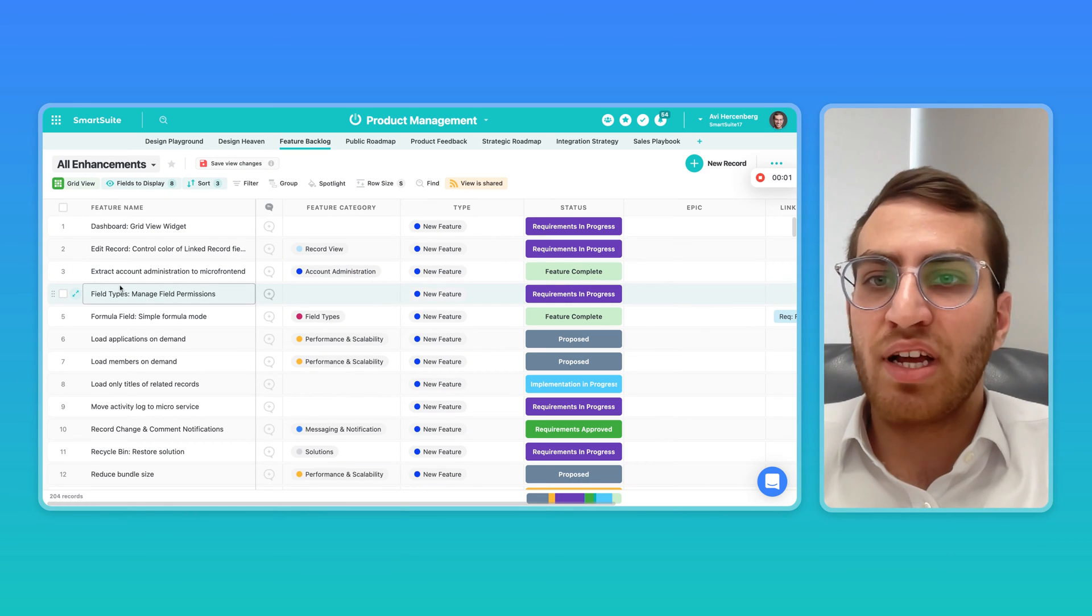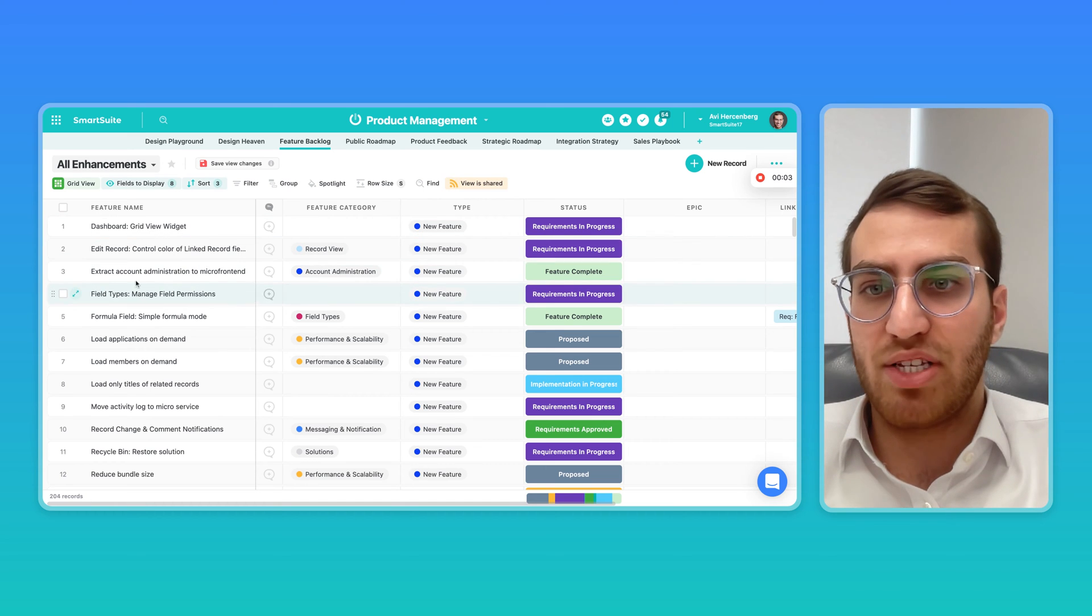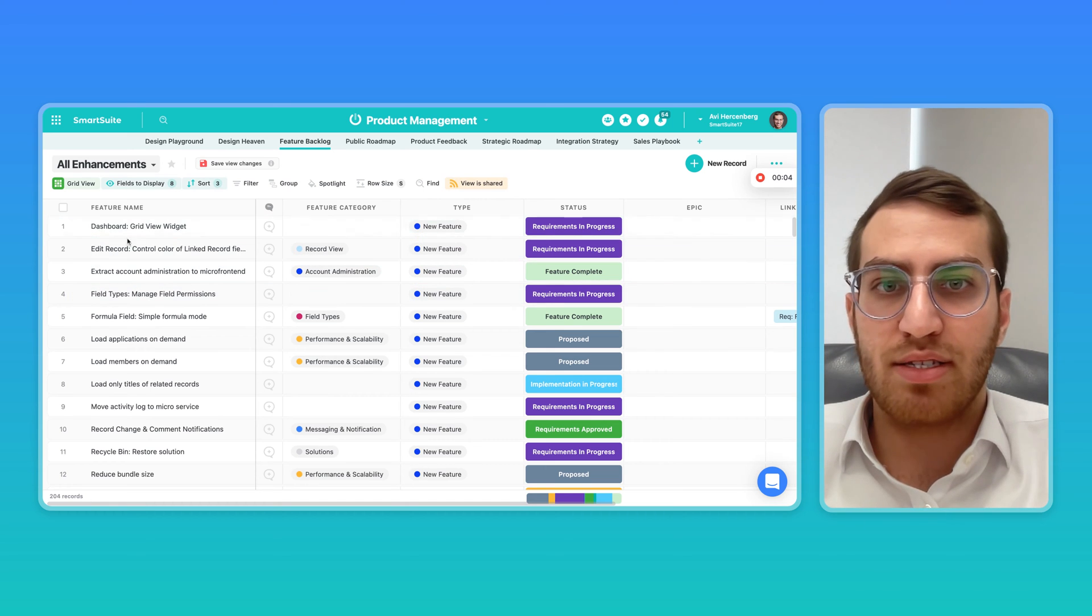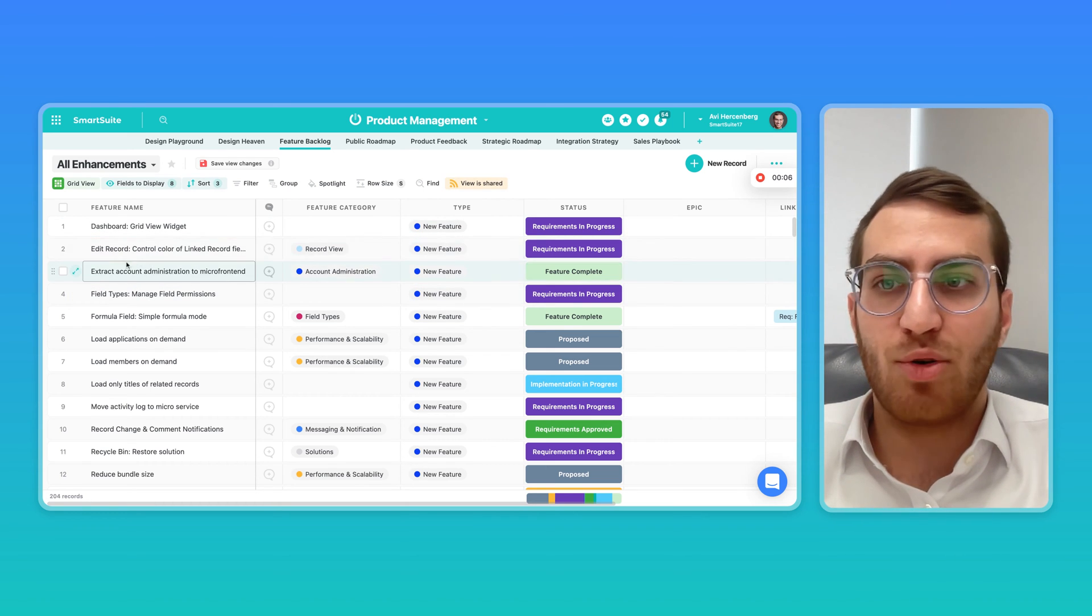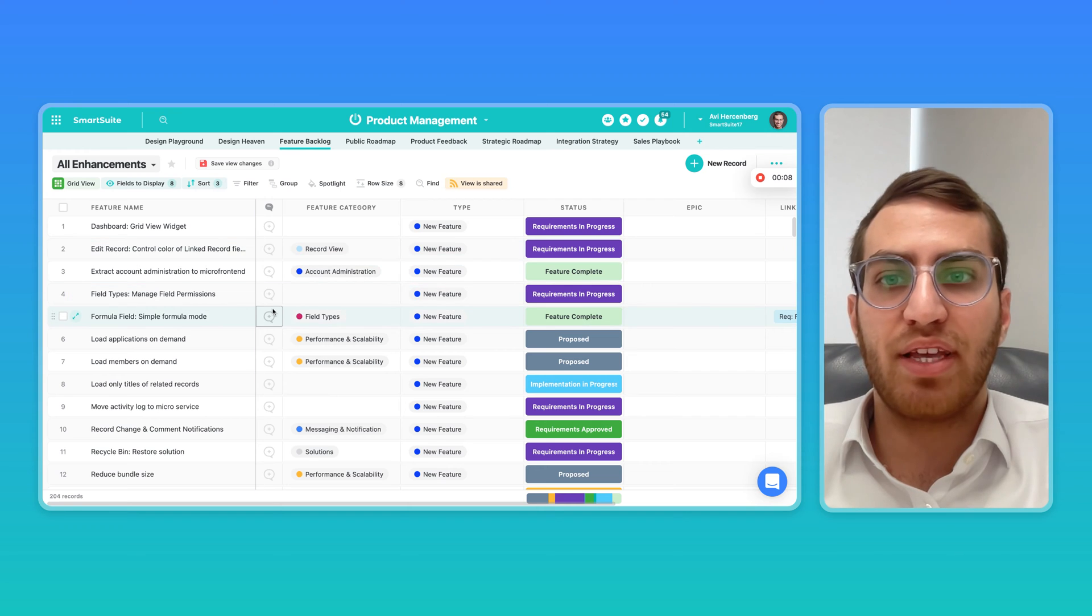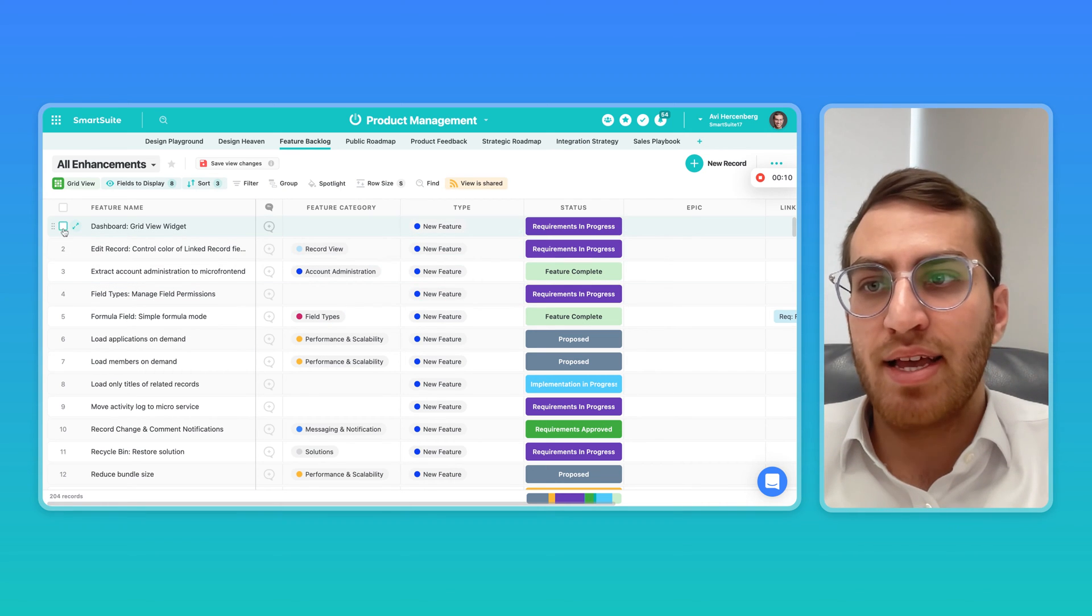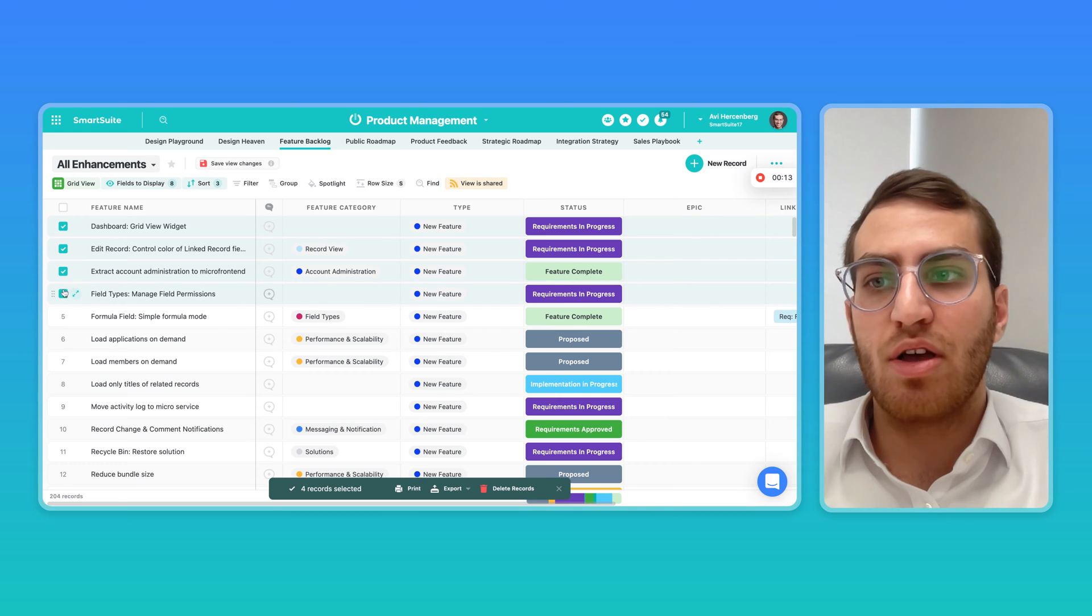So from within a grid view, if you want to bulk update a bunch of different records, maybe you want to change the status to a whole bunch of records at once, or you want to update the single select or multi-select, simply multi-select a few records.